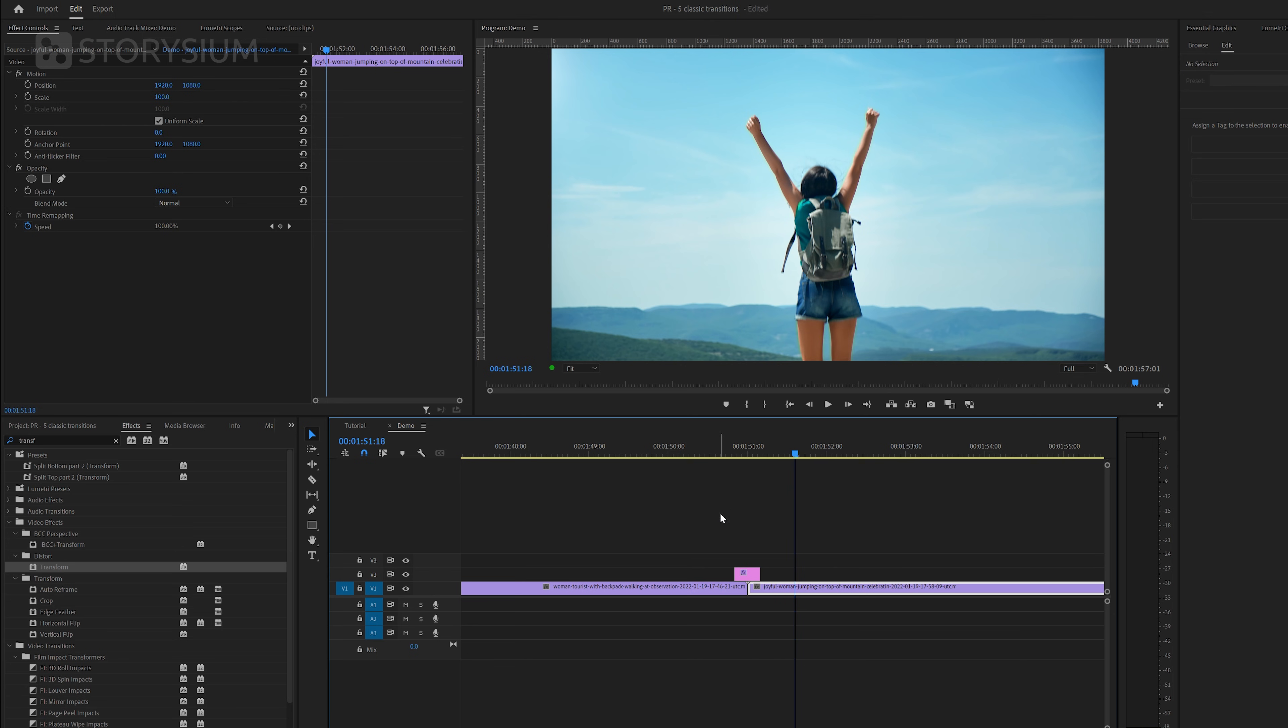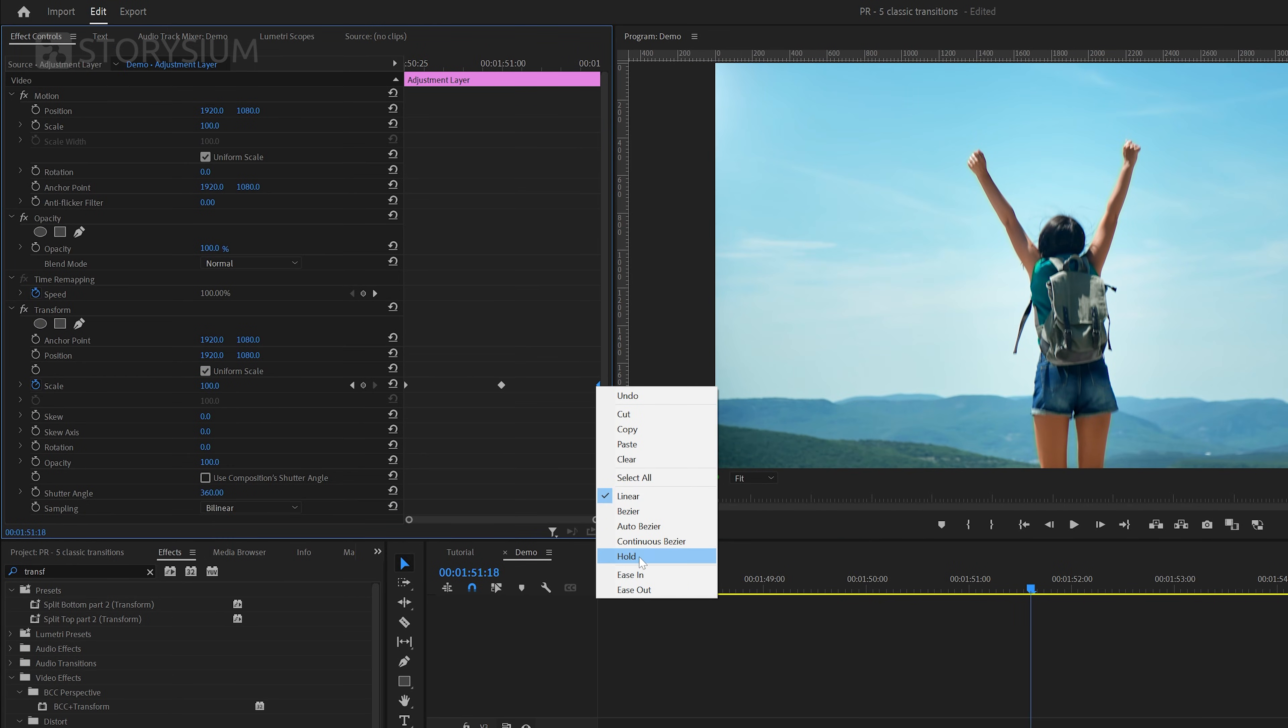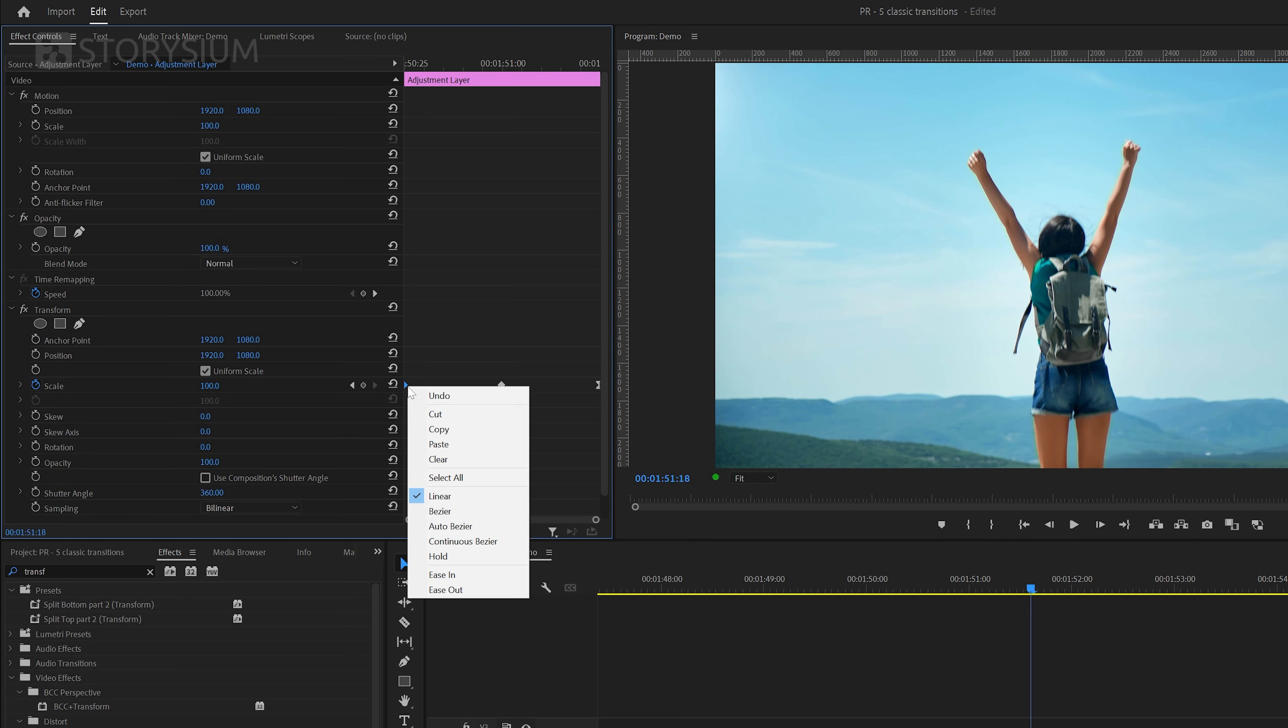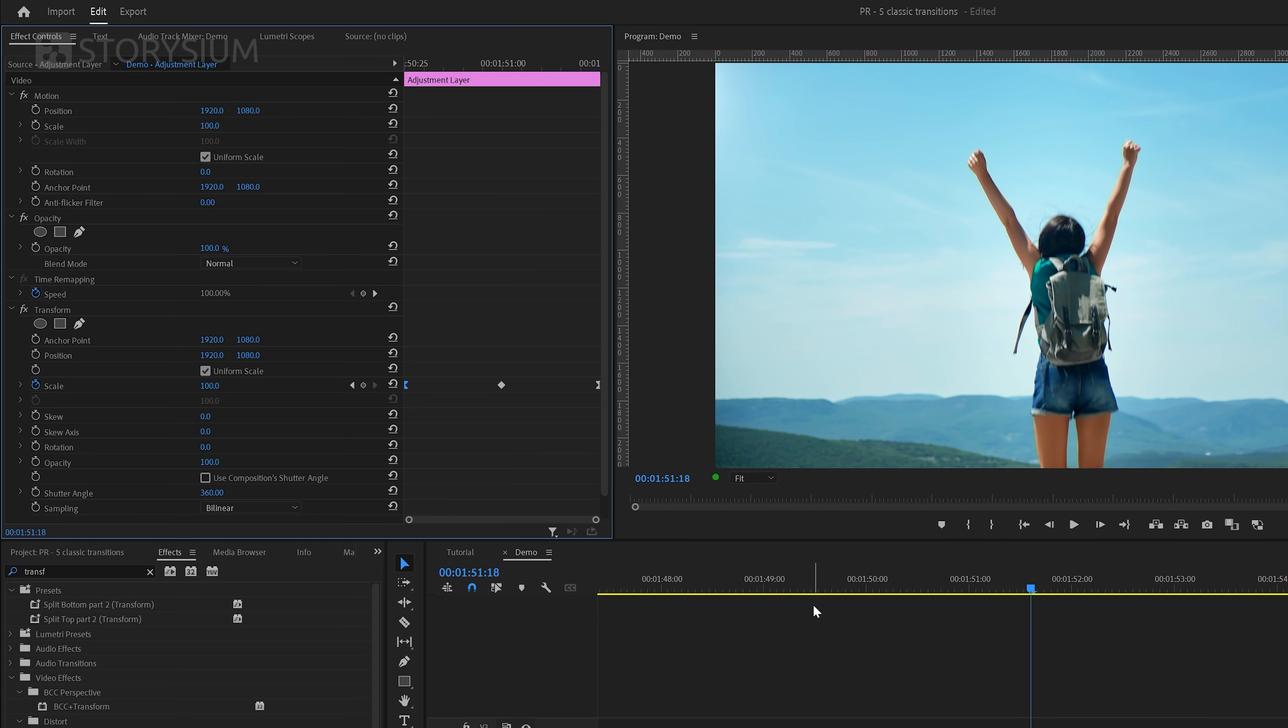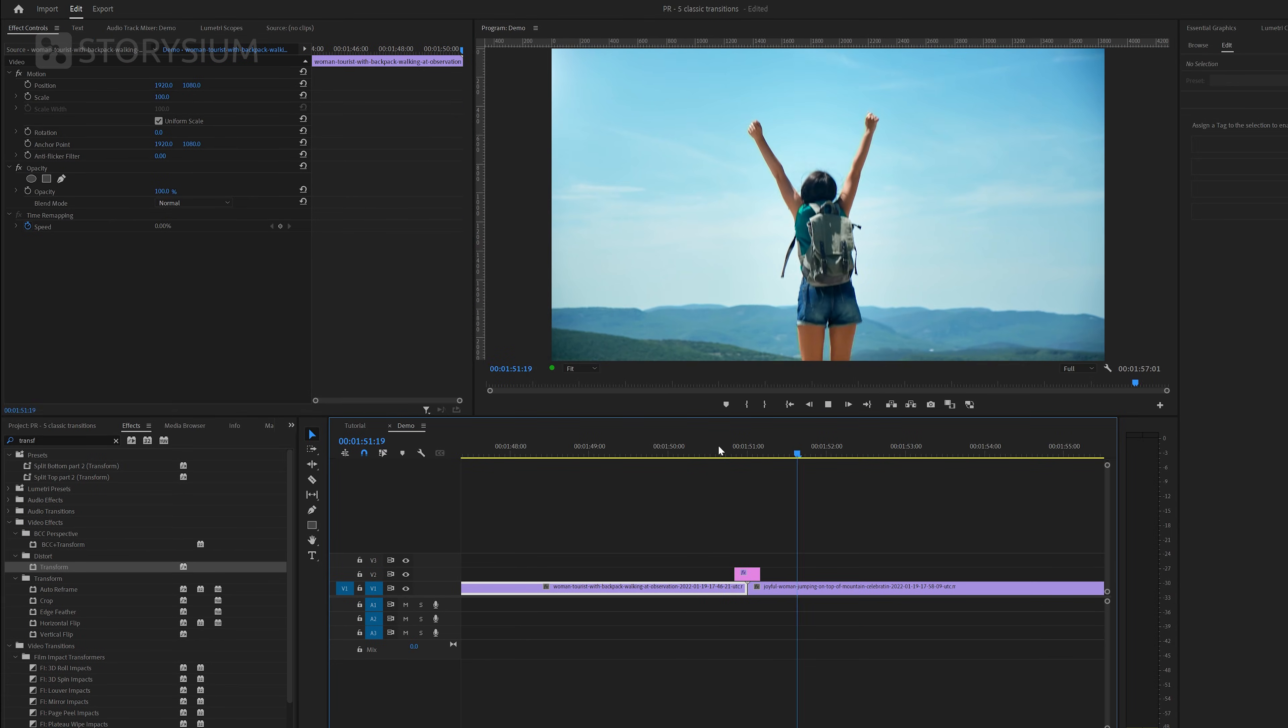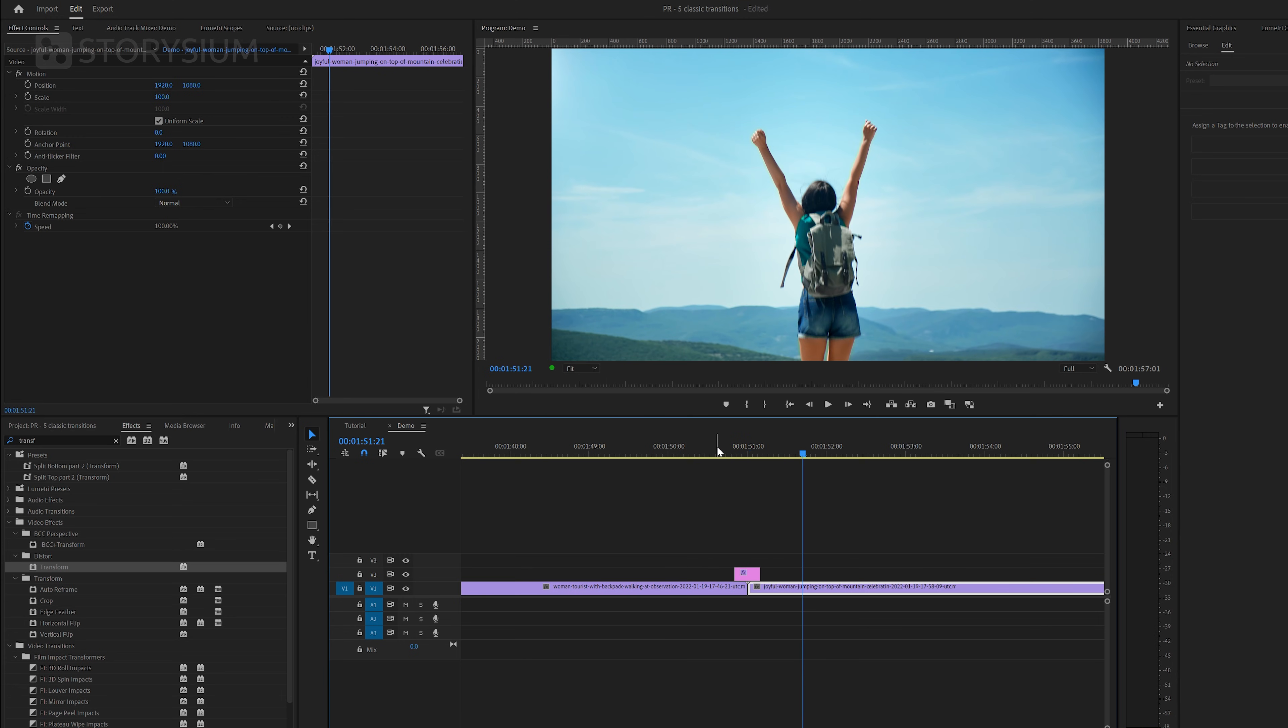This already looks a lot better but we can further improve this by right-clicking the last keyframe and then select ease in and right-click the first keyframe and then select ease out. This will make the zoom animation look a lot smoother as you can see here.